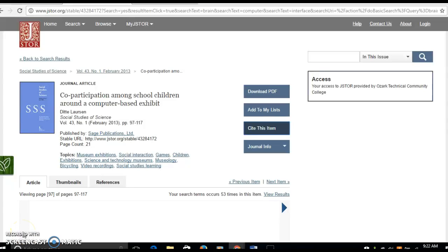This video will show you how to use a citation from JSTOR database for your MLA Works Cited page. So I've got an article that I want to use for my paper.